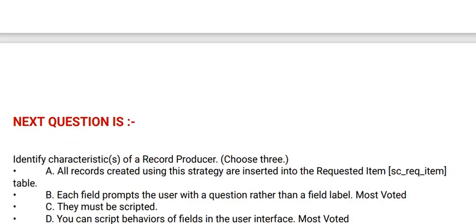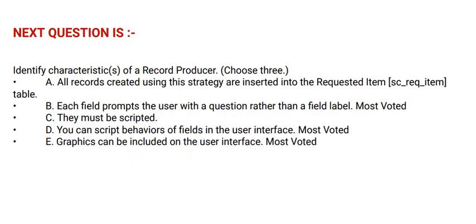Next question is: Identify characteristics of a record producer. Choose three options. Option A: All records created using this strategy are inserted into the request item table. Option B: Each field prompts the user with a question rather than a field label.